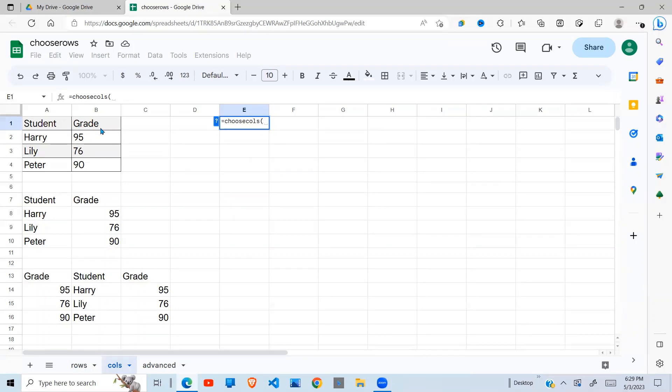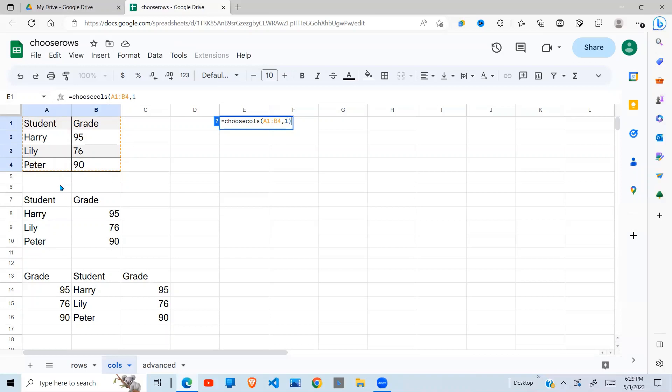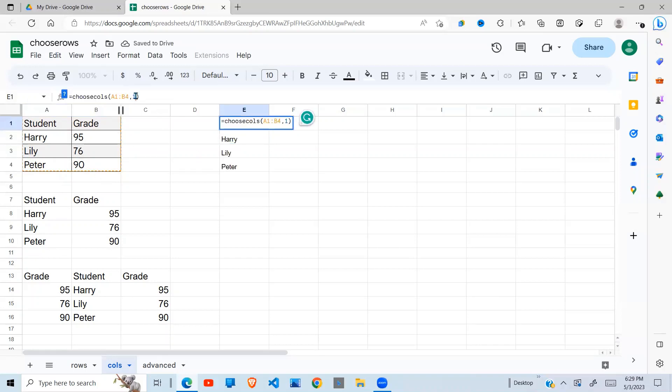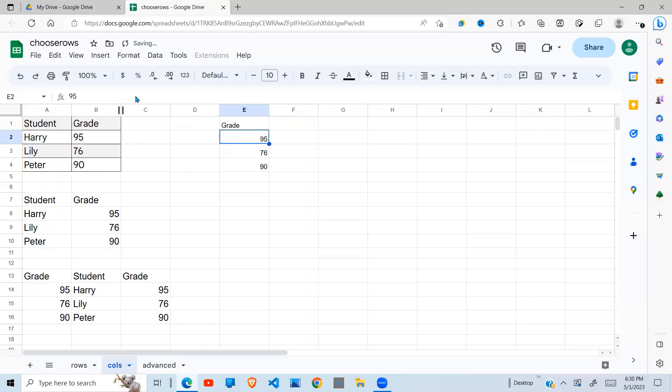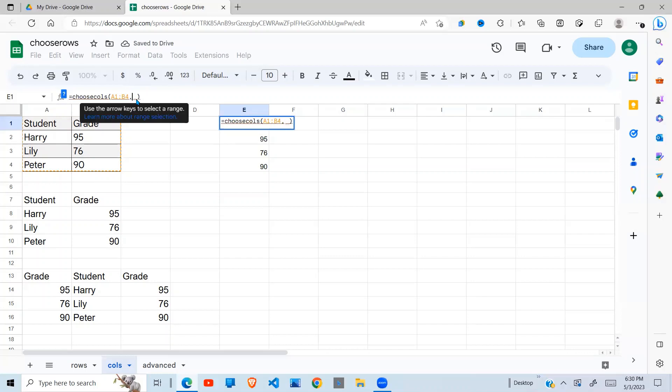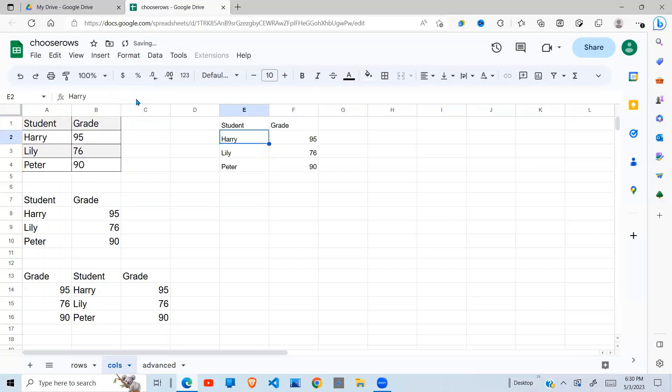So I say array is the first argument, comma, if I want the first column, I put 1. And there you go. If I want the second column, just put 2. There you go. If I want the first and the second column, I say 1, column 2. And there you go.